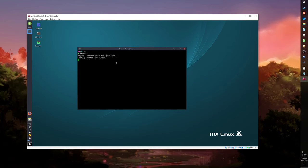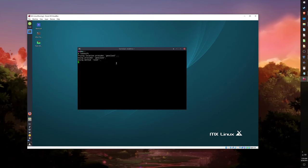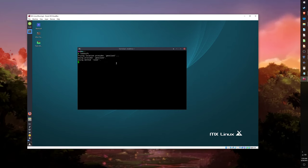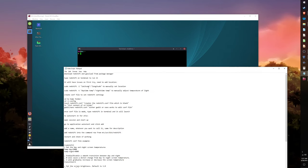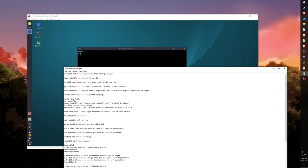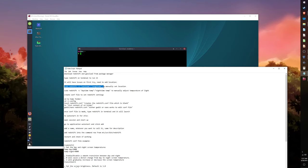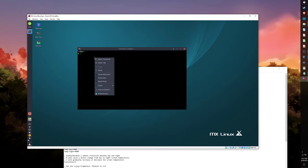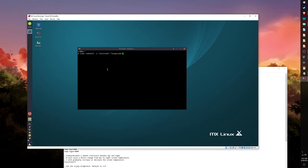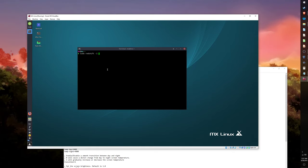Redshift will run continuously until you turn off your machine. You can change certain Redshift settings, such as the daytime and nighttime temperature, by using the -T command after redshift. Or you can set your location manually by using the -L command and then add in your location in latitude and longitude coordinates.